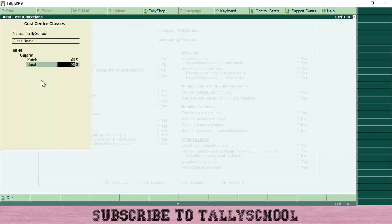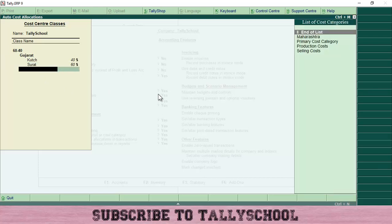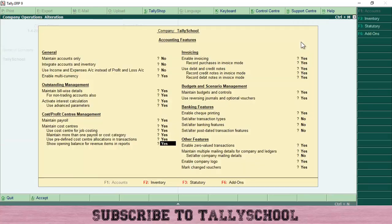You can give different ratios to different cost centers — there is no limit. You could give 10% each to 10 different cost centers, or 50% to two cost centers. This will automatically divide expenses or sales 40% to Kach and 60% to Surat. Press Enter, select End of List, and click Accept to save the cost center class.